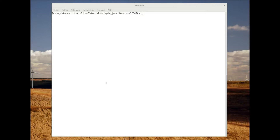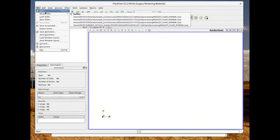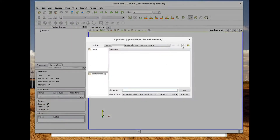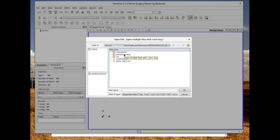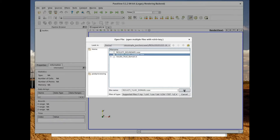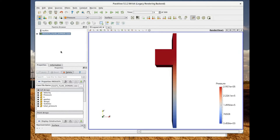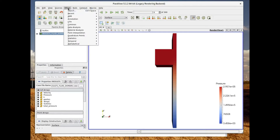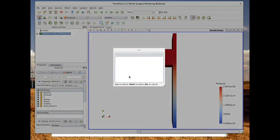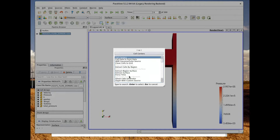I'm going to show you how to do the post-processing with the open-source software Paraview, which is also available in the Salome platform. First of all you need to open the result file — go into the result directory and select the post-processing folder. Here you have to select 'results_fluid_domain'.